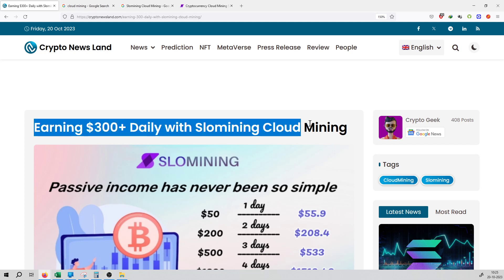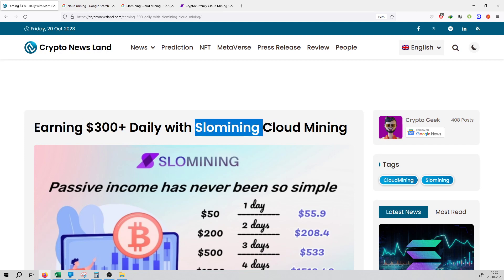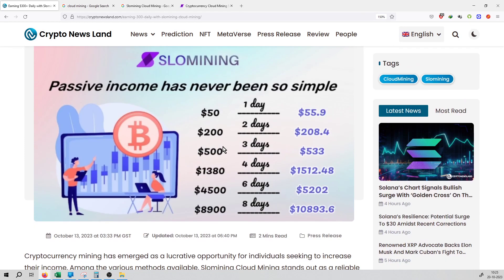Here people are highlighting that you can earn up to $300 plus on a daily basis with SLO Mining company, which is based on cloud mining.